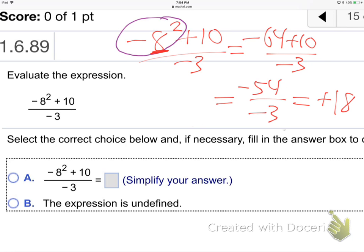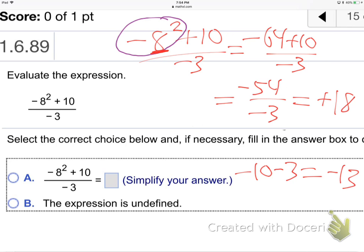Two negatives make a positive only for multiplying or dividing — not for adding and subtracting. For example, minus 10 minus 3 are not multiplying, so the result is still negative 13. When do two negatives make a positive? Only when you multiply or divide. Multiplying and dividing always go together since multiplying is upside-down dividing.